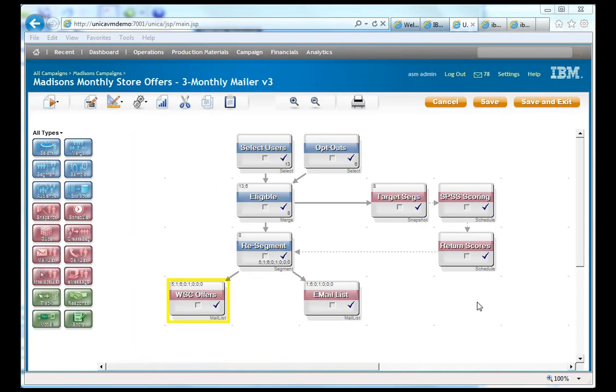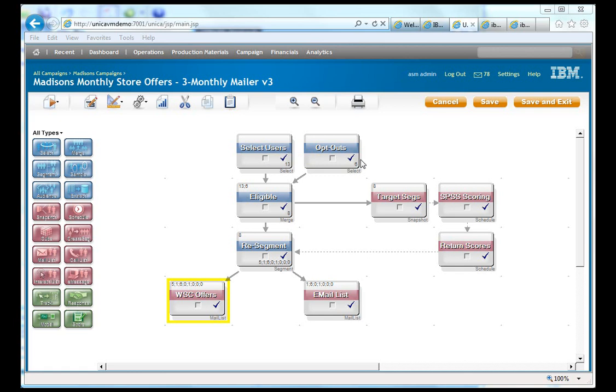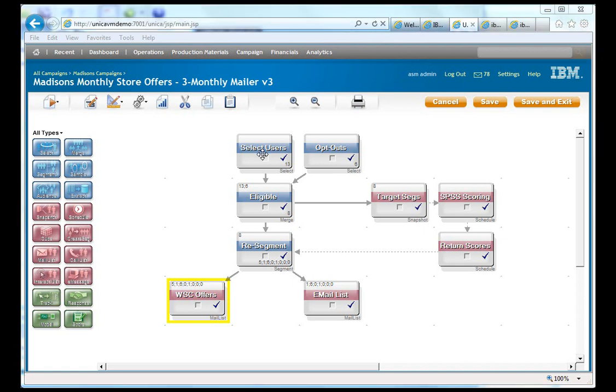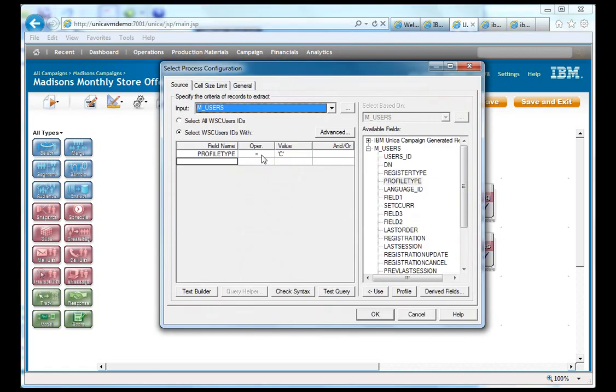We are here in Unica Campaign. And what we're going to do is we're going to kind of dissect this flow. So we have two inputs. We have select users and then the opt outs. And what we did was we connect Unica directly to the commerce database, which is the users table. And we're basically saying, hey, if the profile type is C for customer, go ahead and pull that in.